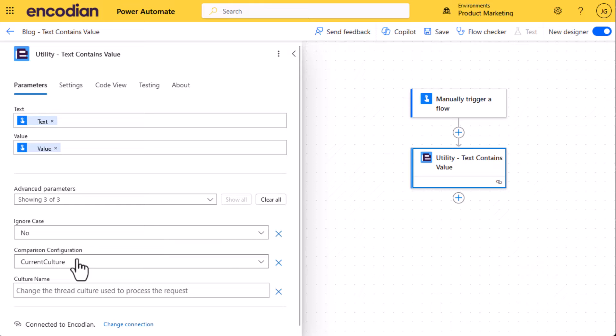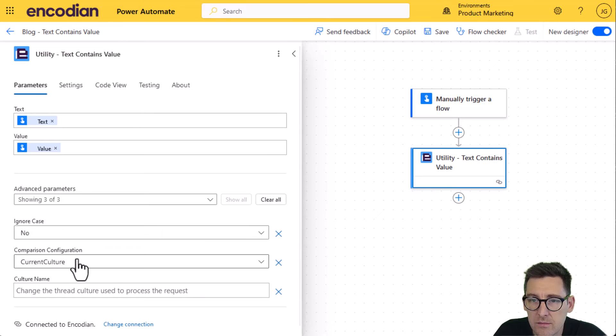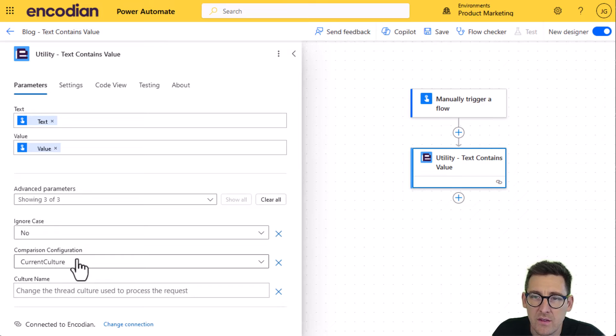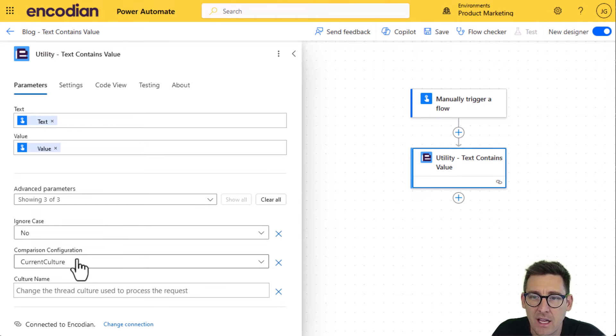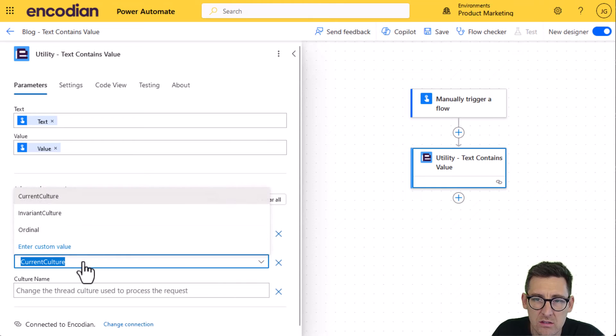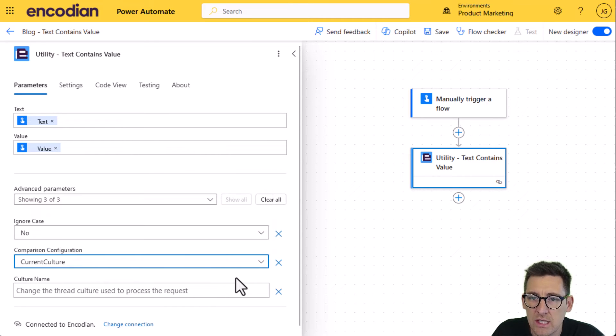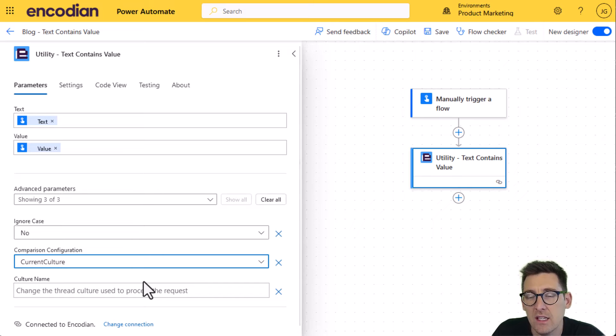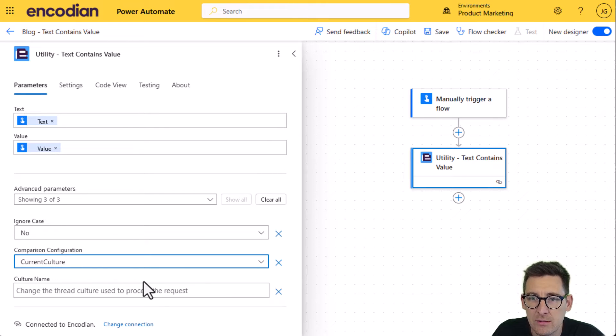We can control what's been set, the comparison configuration, which is in essence how the text is handled by the backend processing. So we can use current culture, invariant culture or ordinal, and we can equally well actually set the culture that the thread is going to execute within if we need to.